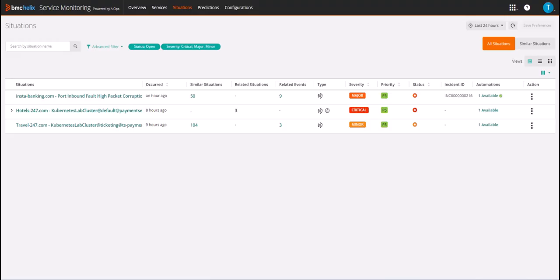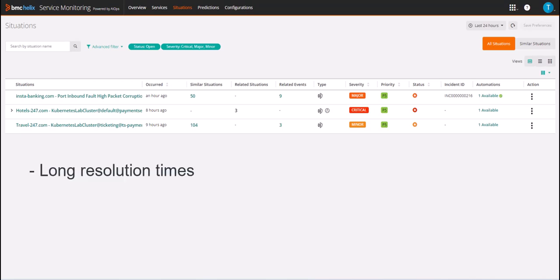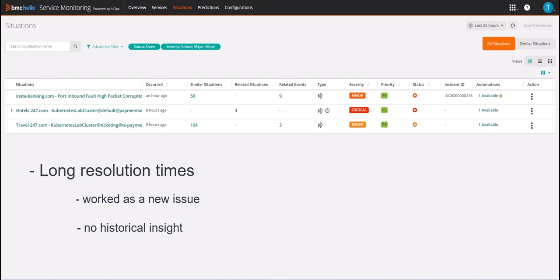IT operations and service operation centers are constantly looking for ways to reduce resolution times for services and applications. One of the reasons for long resolution times is each issue is worked as a brand new issue with little or no historical insight into past problems.